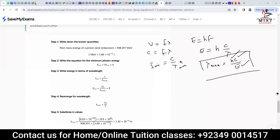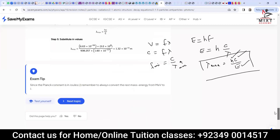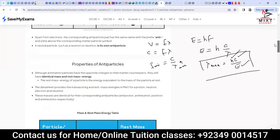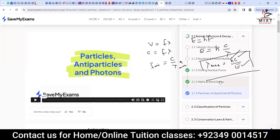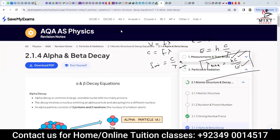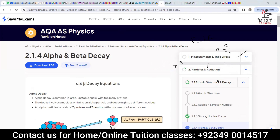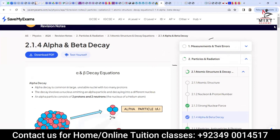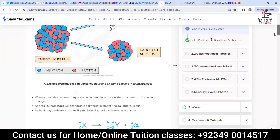That was a small topic. Now the topic we have left is alpha, beta-minus, and beta-plus decay, and then we will jump to mechanics. We already know that in alpha decay the mass number is reduced by 4 and the atomic number is reduced by 2.